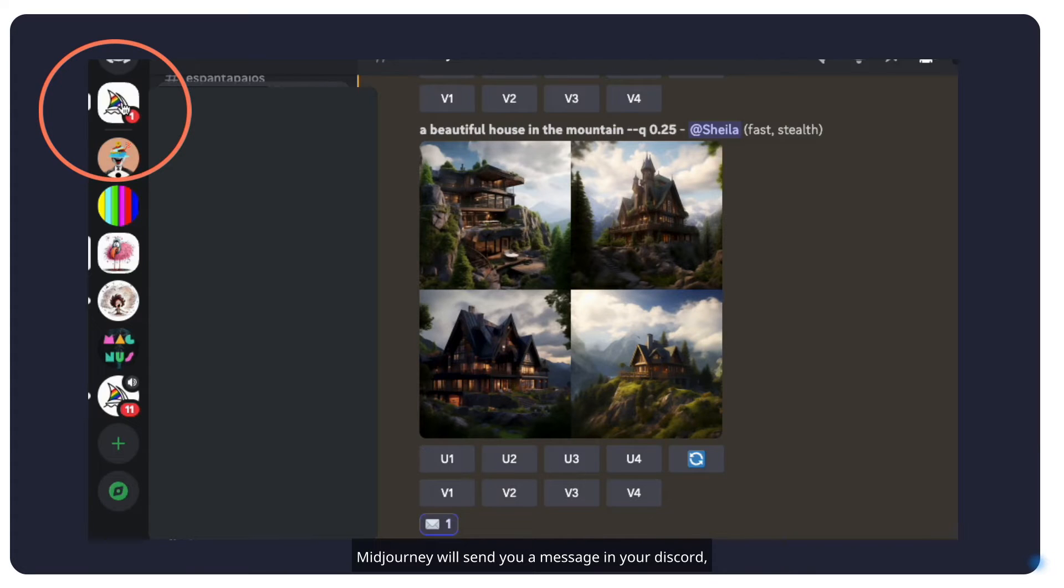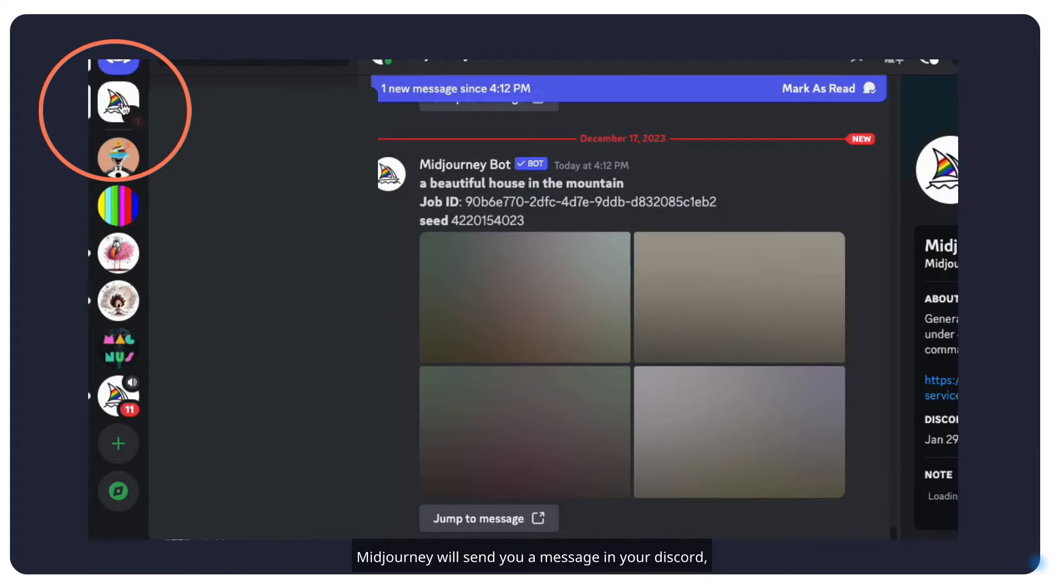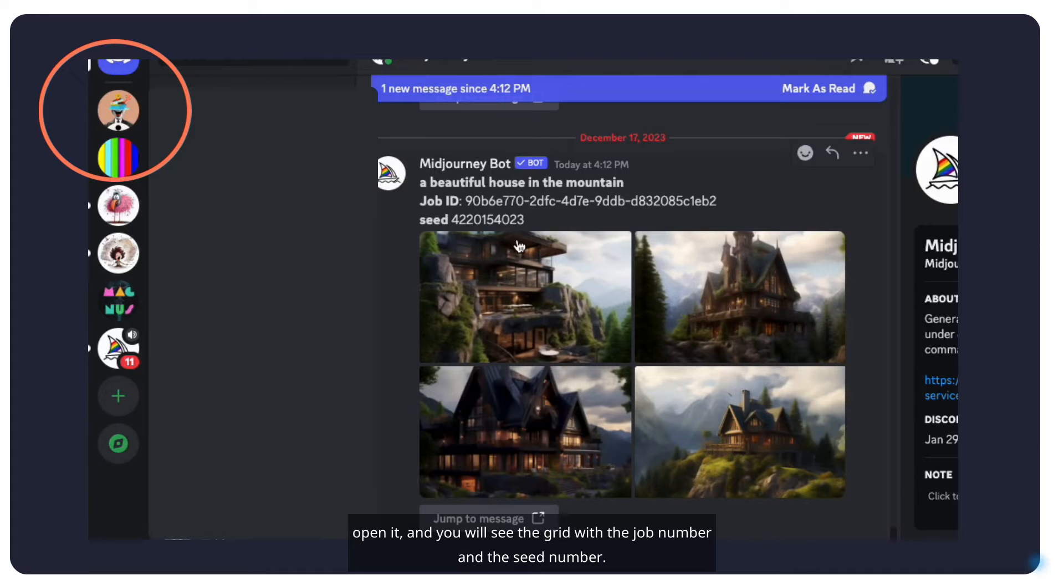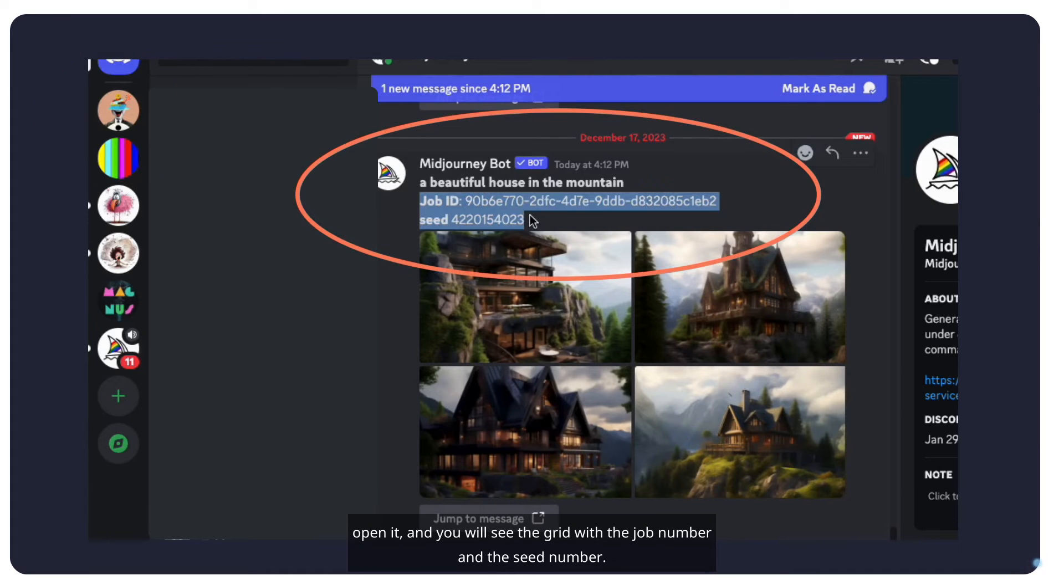Midjourney will send you a message in your Discord. Open it and you will see the grid with the job number and the seed number.